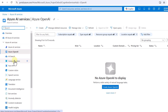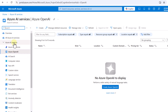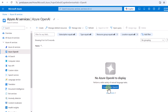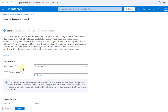We can either search for Azure AI Services and then navigate to Azure OpenAI under it, or we can directly search for Azure OpenAI. Once we come to this page, we have to create an instance of Azure OpenAI by clicking on 'Create Azure OpenAI'.